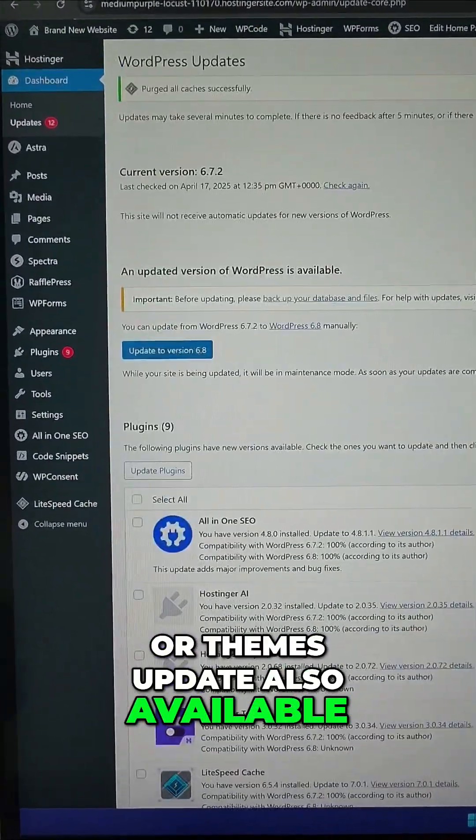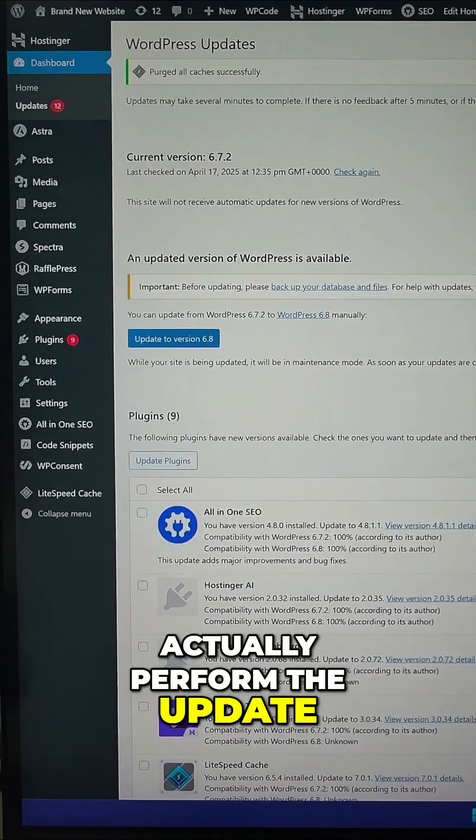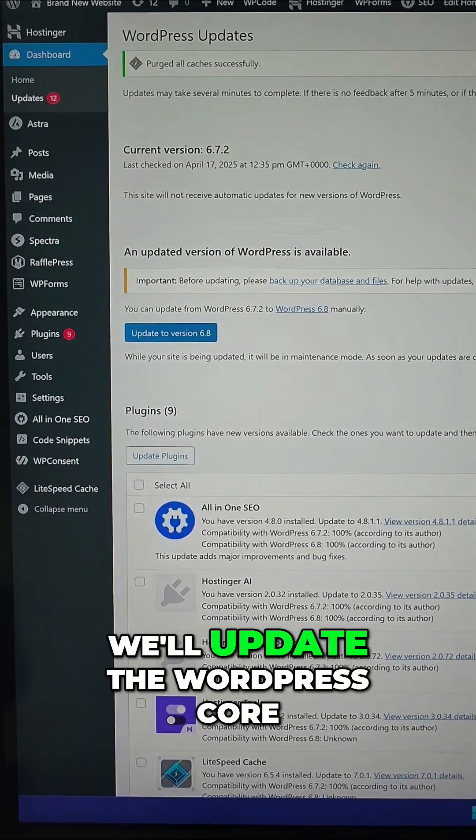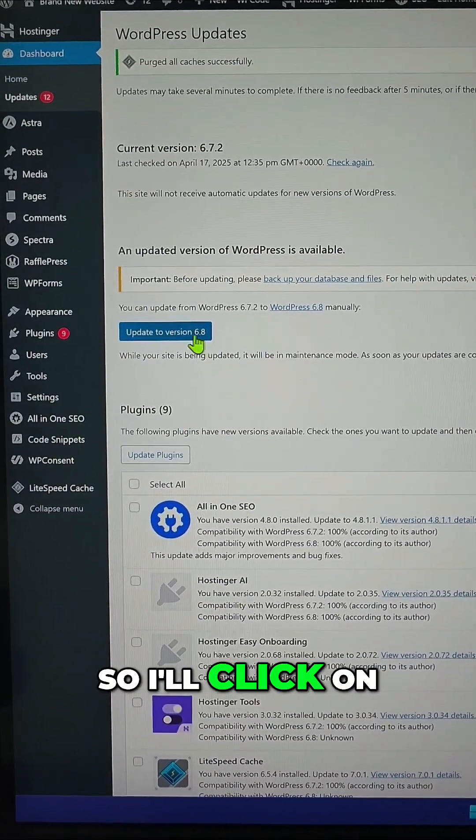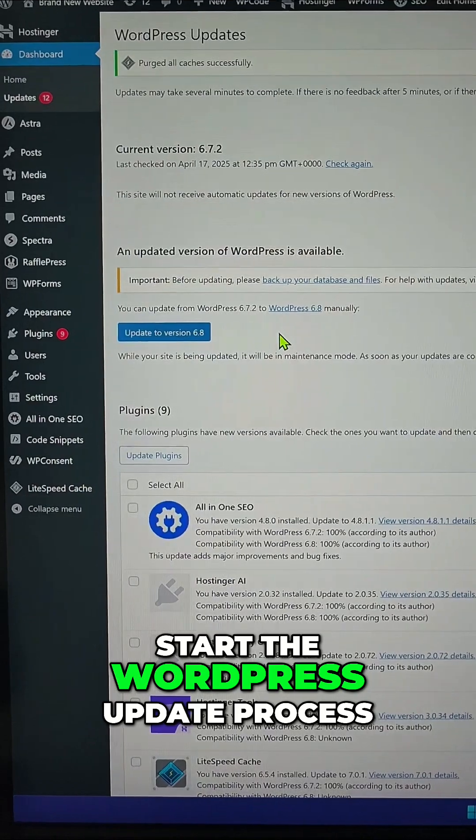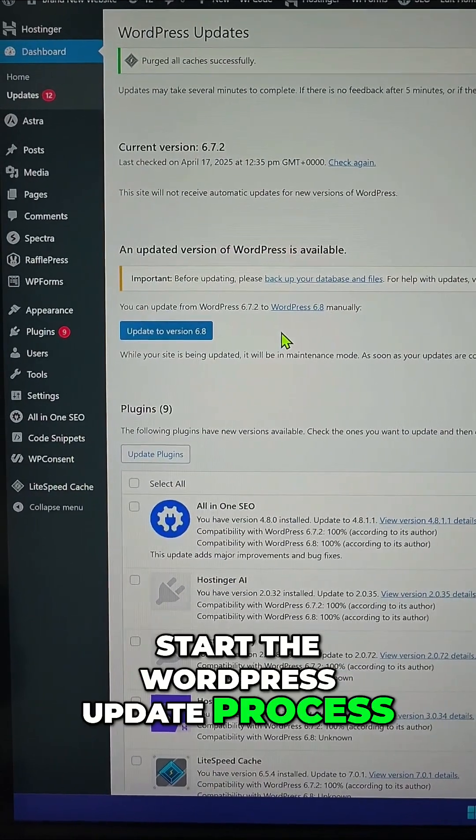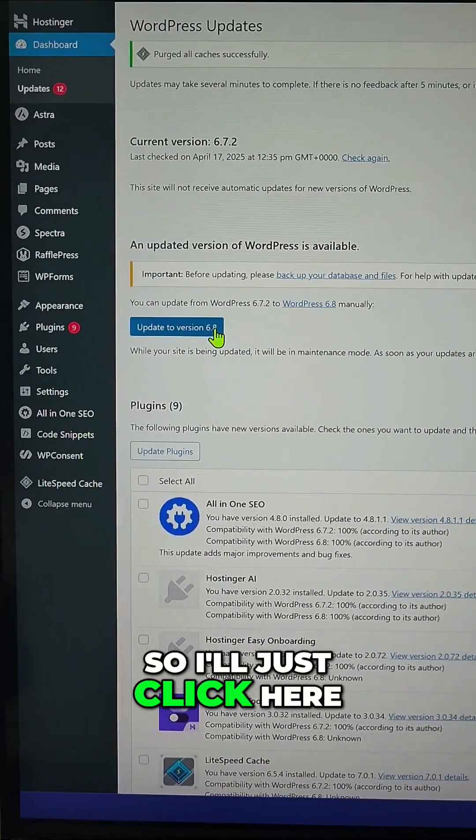So here's how to actually perform the update. First, we'll update the WordPress core, so I'll click on this button here to start the WordPress update process. It takes a couple of minutes, so I'll just click here.